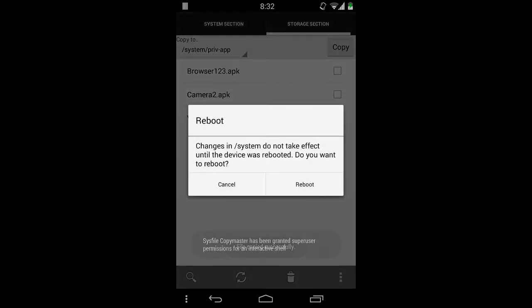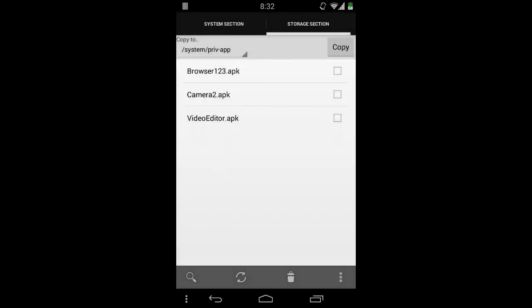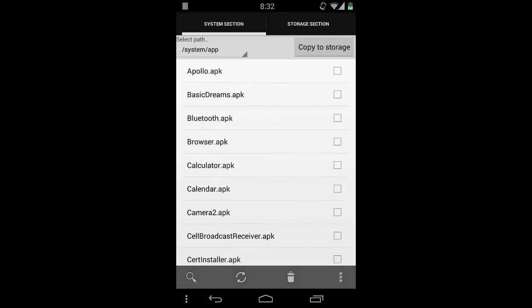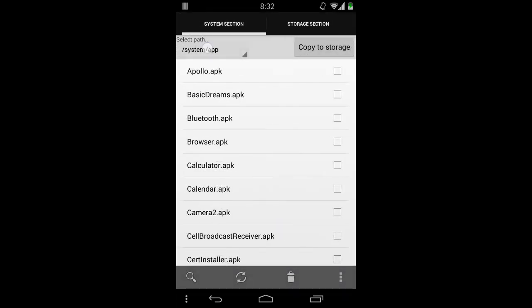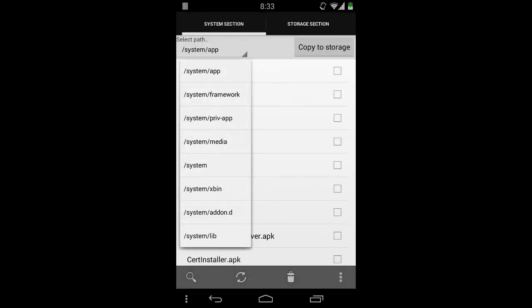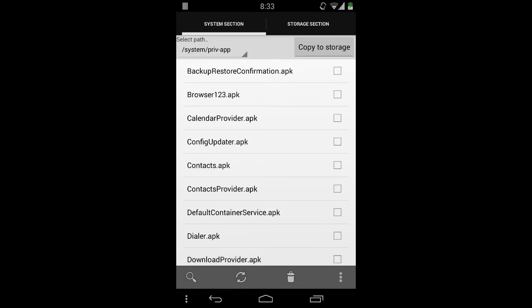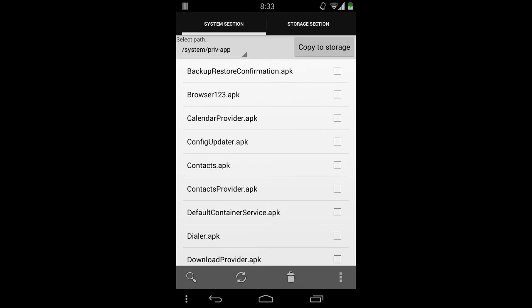It says 'changes in system do not take effect until the device is rebooted' — we don't want to reboot, it's just an example. So system/prefa and it's there.